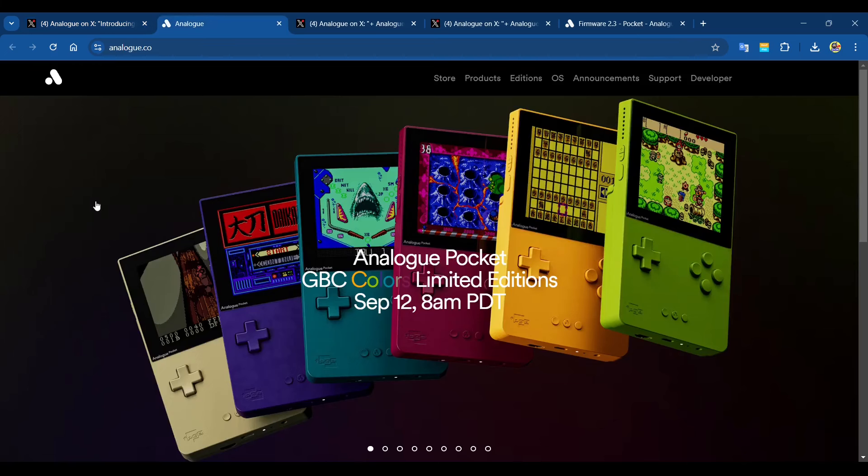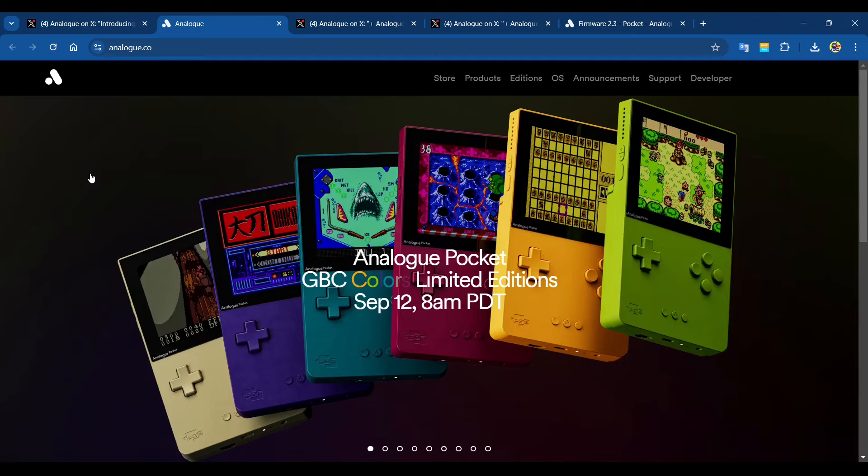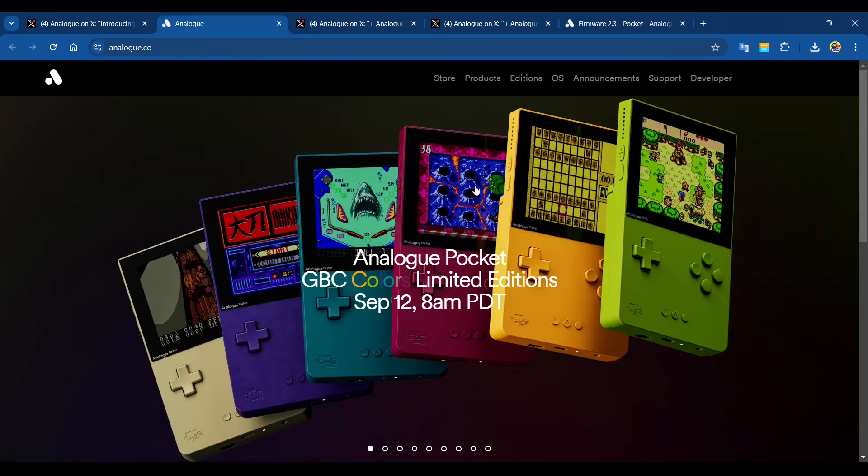Analog is saying introducing Analog Pocket Game Boy Colors Limited Editions. An homage to the iconic original Game Boy Color colors. Highly limited quantities, $249.99, on sale September 12 at 8 a.m. Pacific Time and shipping September 16. That's a quick turnaround time for shipping.